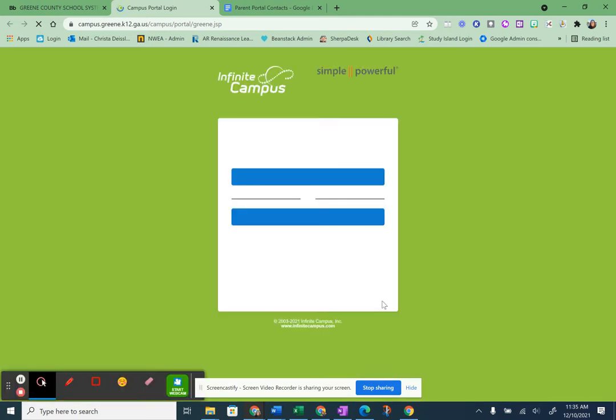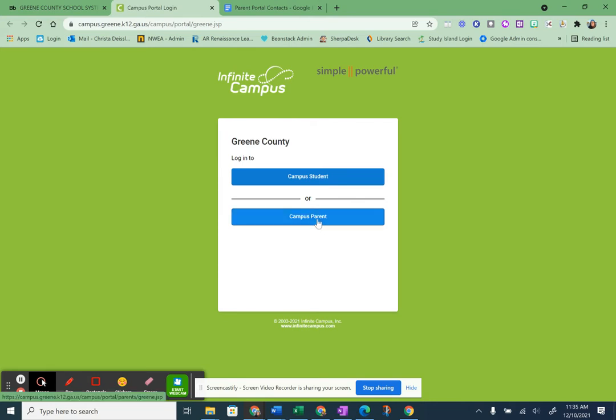It opens in a new tab. And once it loads, you'll see the option to click either Campus Student or Campus Parent. You, of course, are a Campus Parent, so you click there.